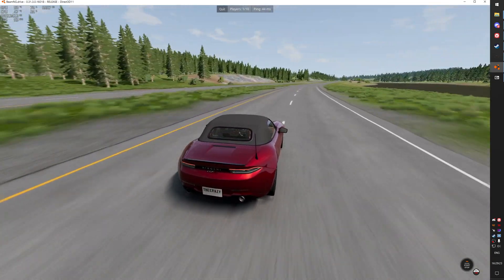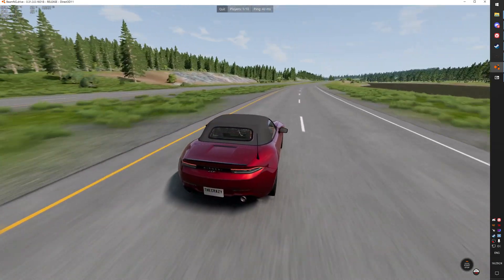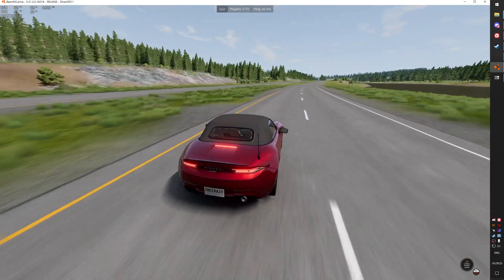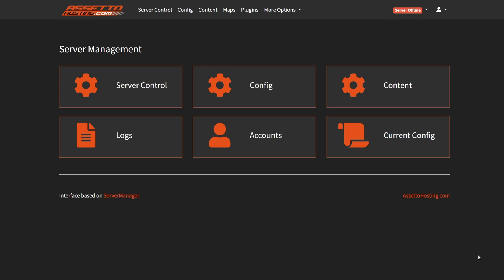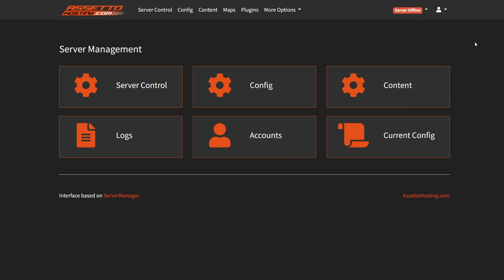But there are some more useful features. For example, in the top right corner, if you click on the profile icon, you can update your password here. And here you can log out from this account. You can also add more accounts to the server.